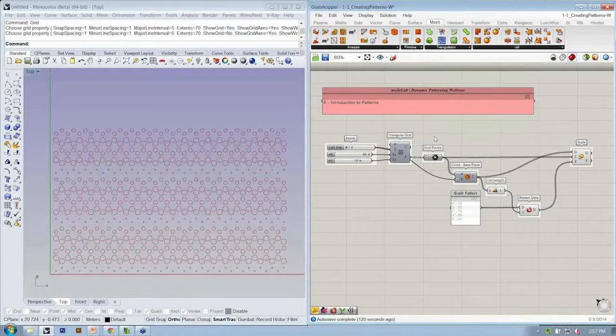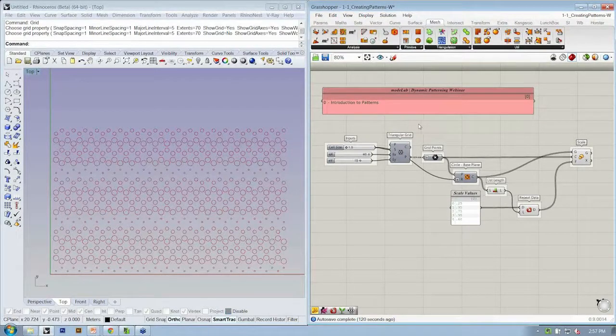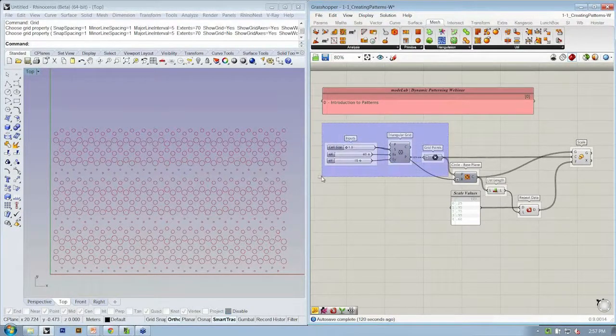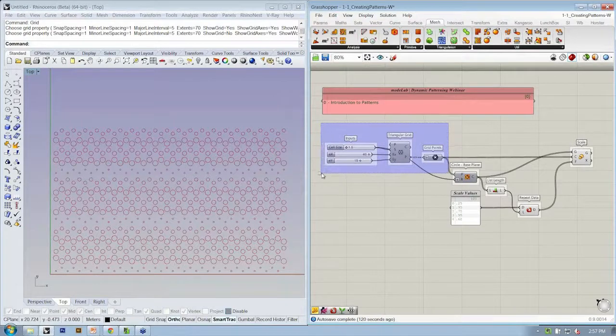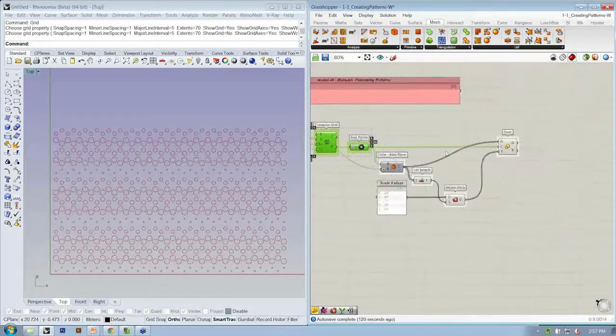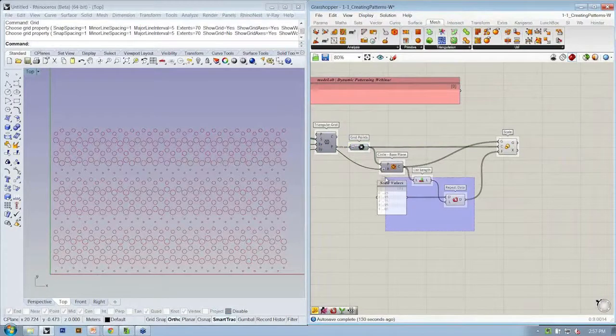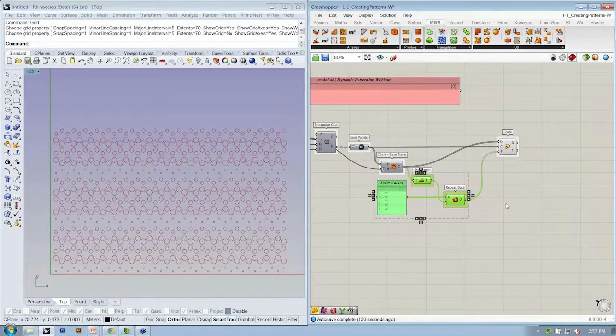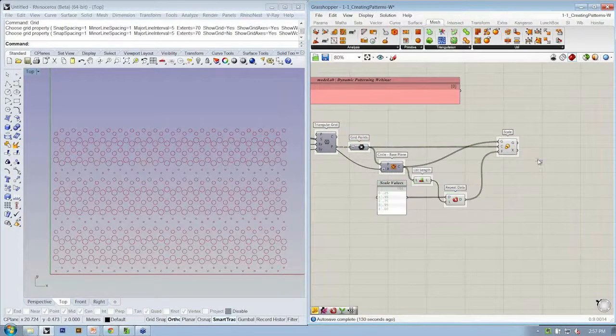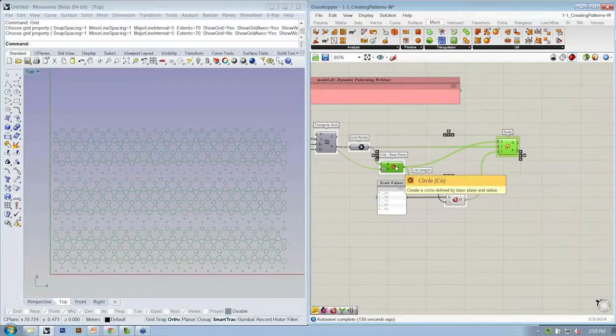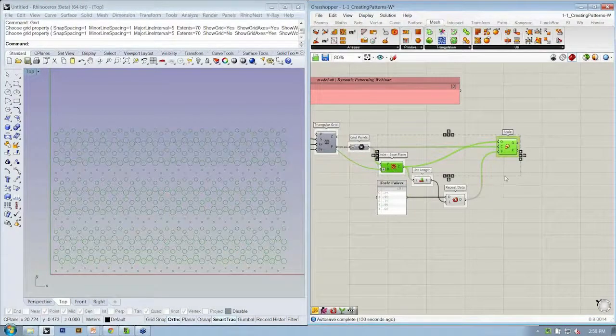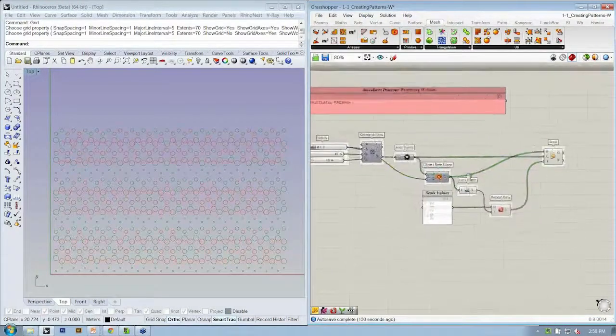So basically, if we're talking about patterning, this is our collection of objects that create our grid. This is our collection of objects that gives us influence. And this is our action. Well, I guess this and this. First create a circle, then scale it.